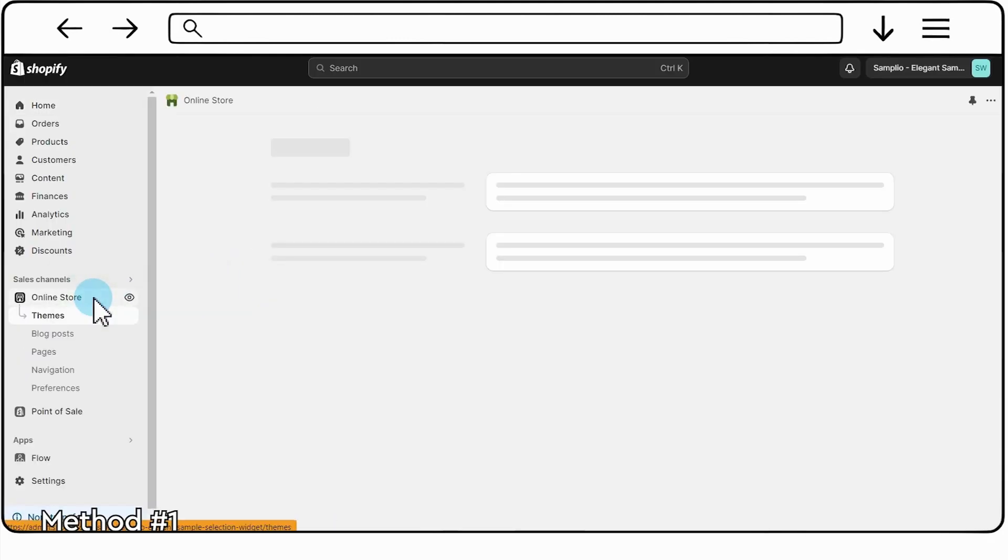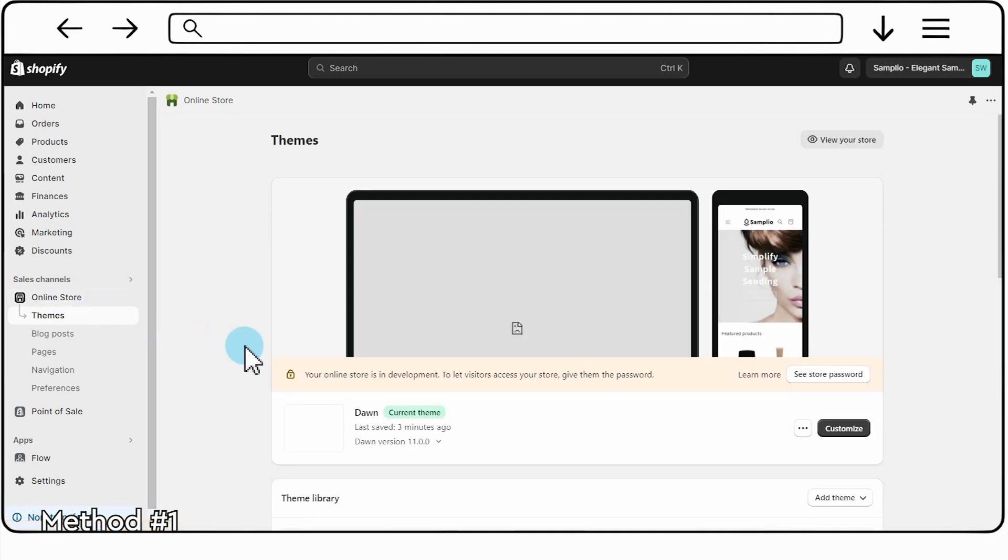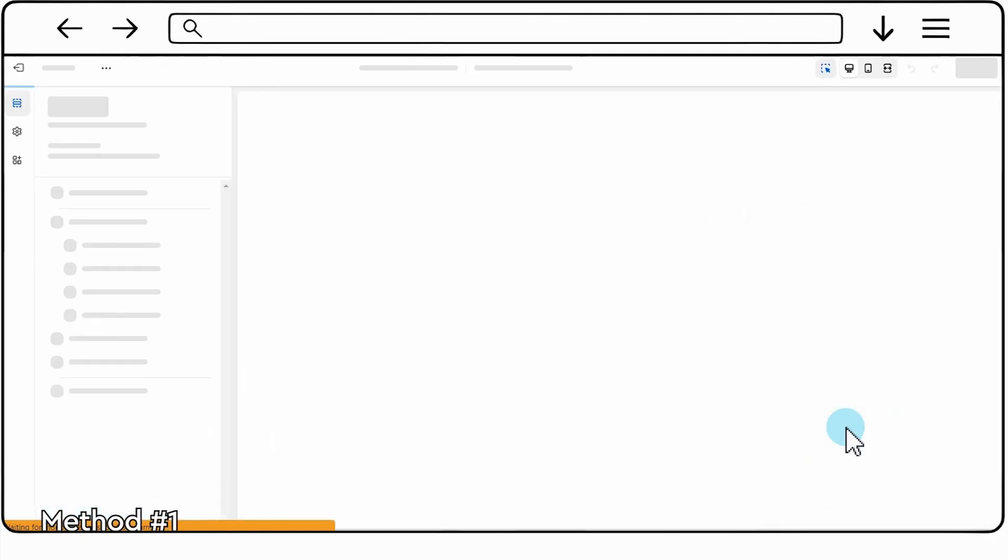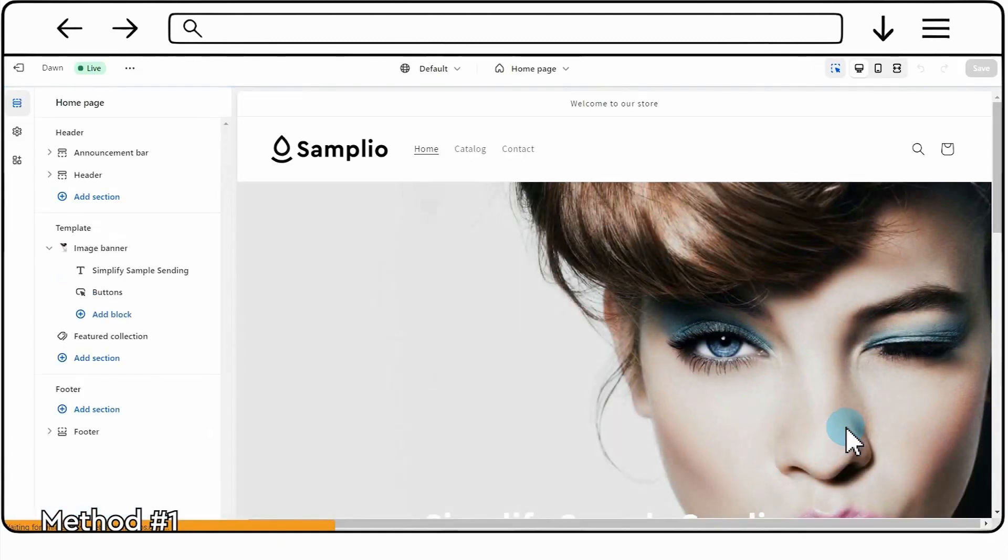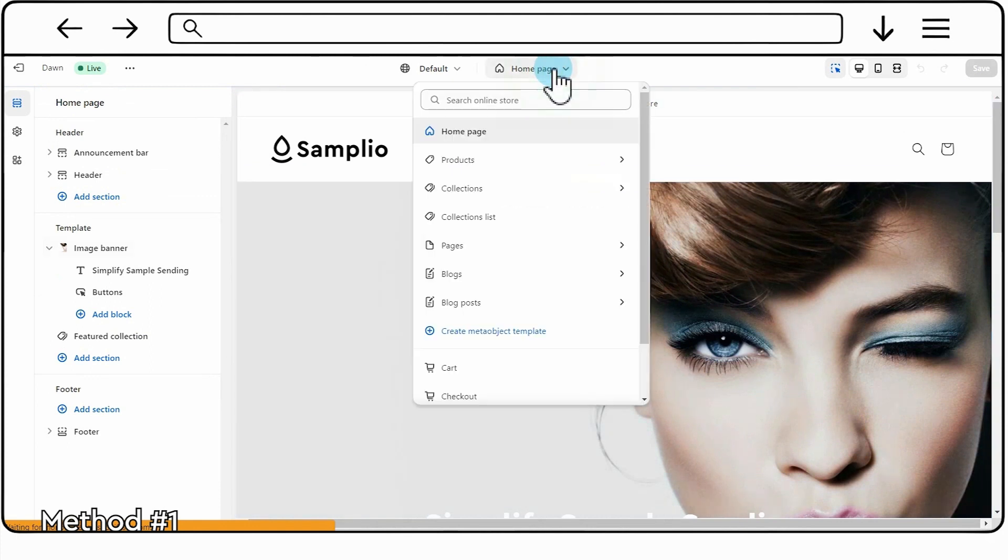First, open your Shopify admin panel and navigate to Online Store. Click on Themes and then select Customize on the theme you are currently using. At the top of the Customization panel, find and change the page to the cart page.